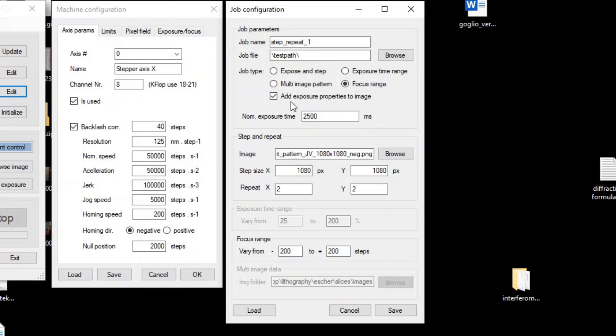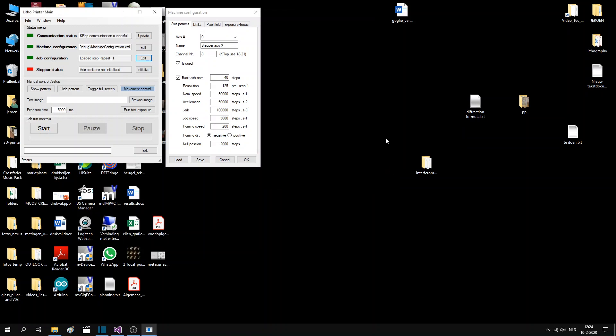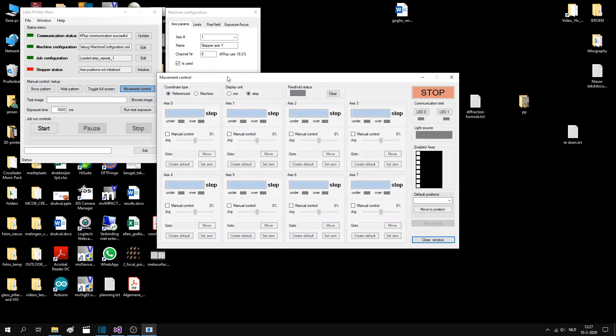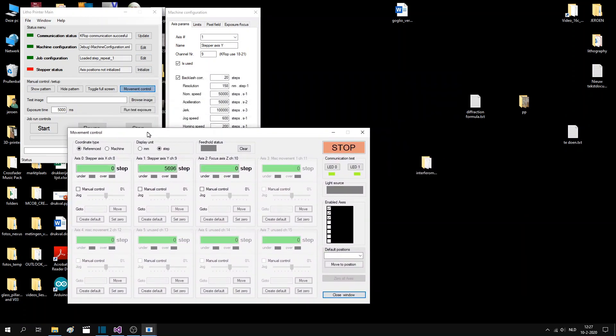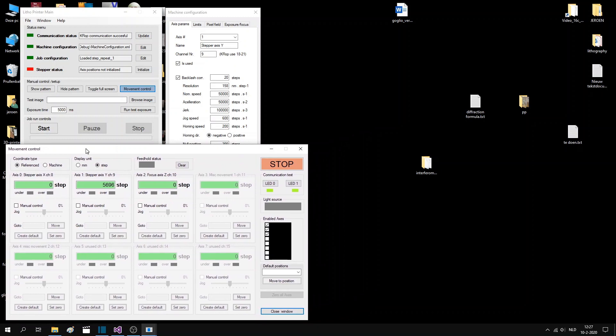I will set the job type to multi-image exposure for now. Let's go to the second part of the main screen and open the machine control screen, where you can see the movements of the axis and actually manually control everything. As you can see, I only use 3 axes out of the 8.